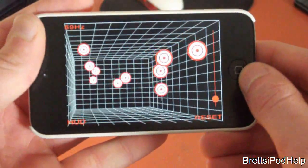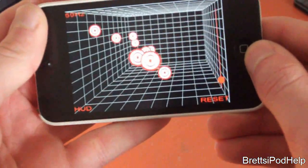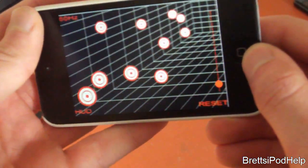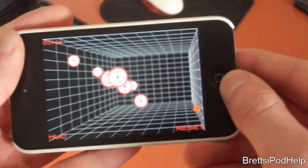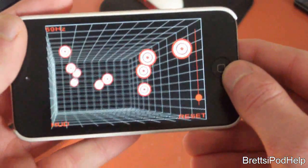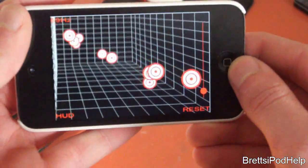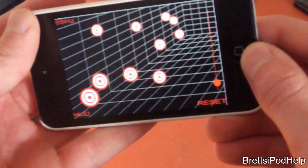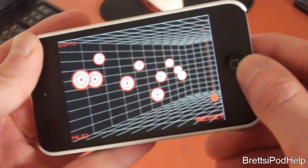If you guys haven't tried this out for yourself, it does look much better, because through the camera it doesn't give that much 3D effect. But definitely you guys should check this out for yourself.